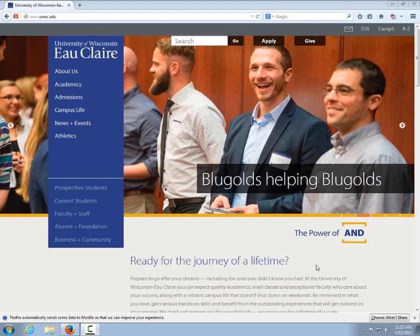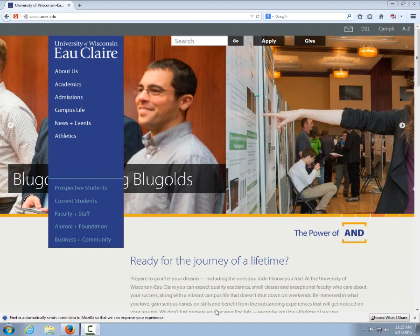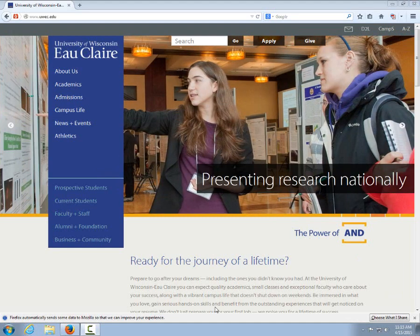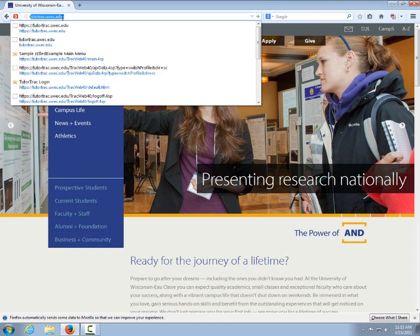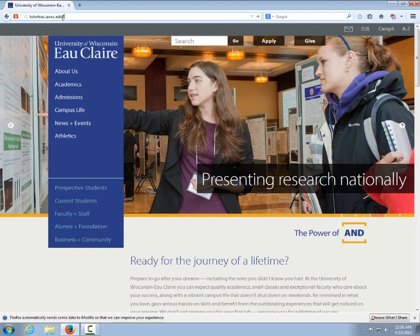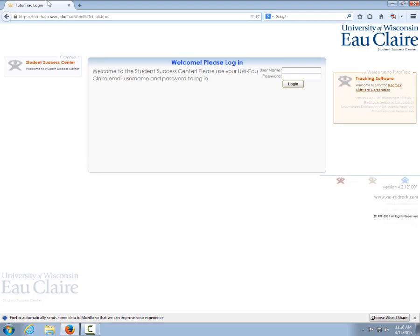First, connect to your web browser, then type in tutortrack.uwec.edu, then log in using your Euclera username and password.